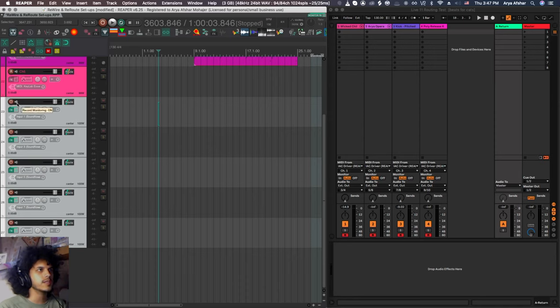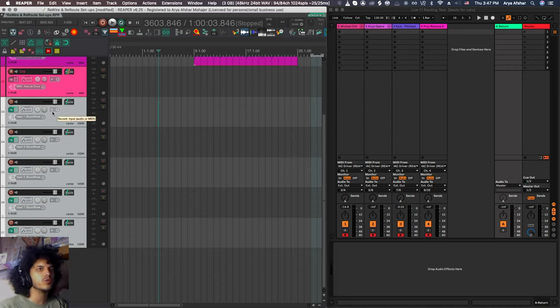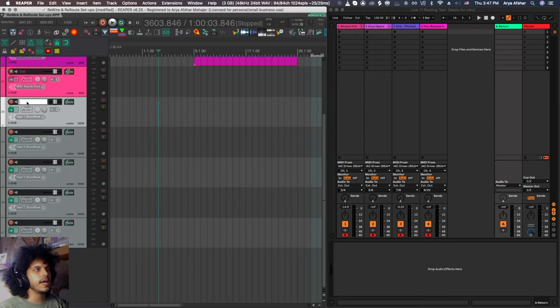I'm also going to set their monitoring on because SoundFlower is just a virtual bus. It's not connected to any speakers. So we still need to hear them out of output one and two, which is my interface.